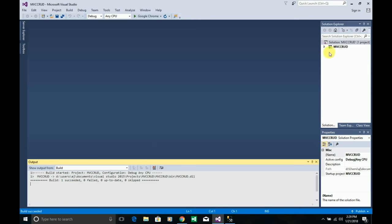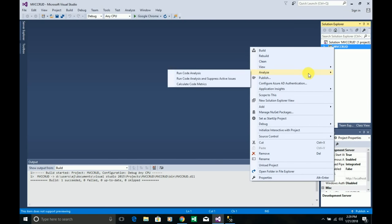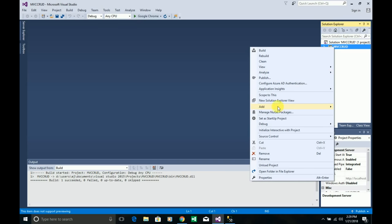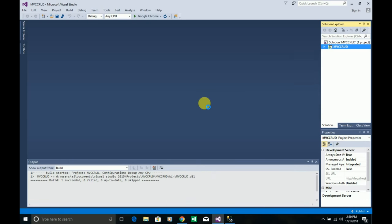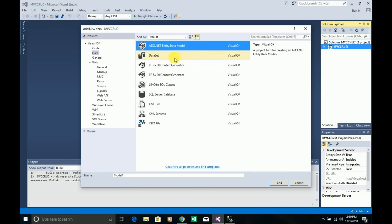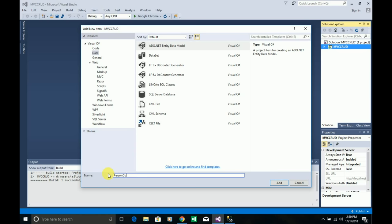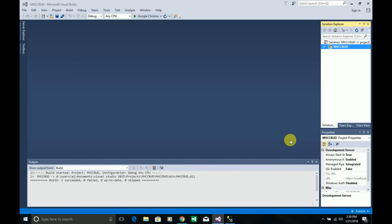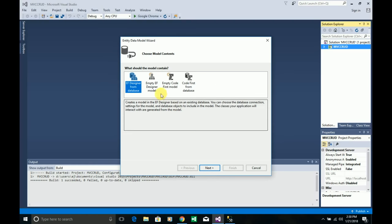Go to Add, then New Item. Under Data, select 'ADO.NET Entity Data Model' and name it 'PersonContext'. There are four different options. The first option is the database-first approach — you already have a table in the database and you just use that model in your application to do all the transactions.